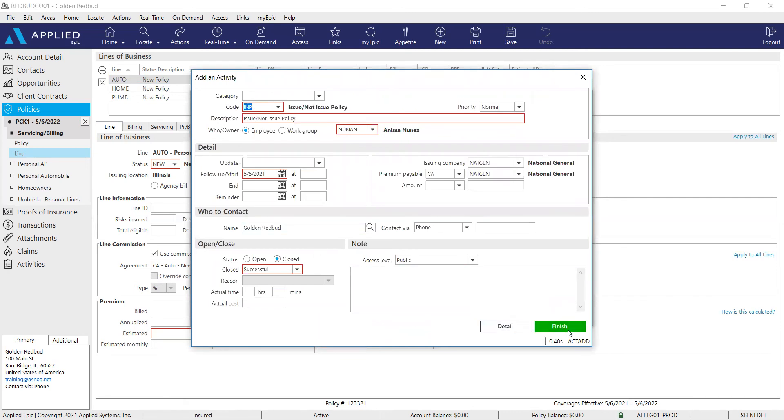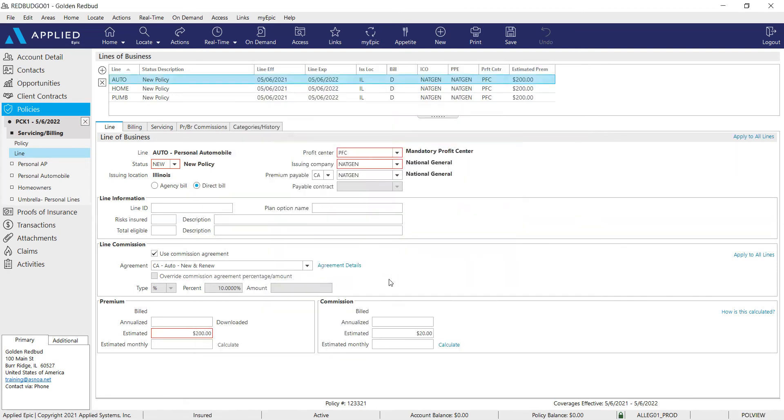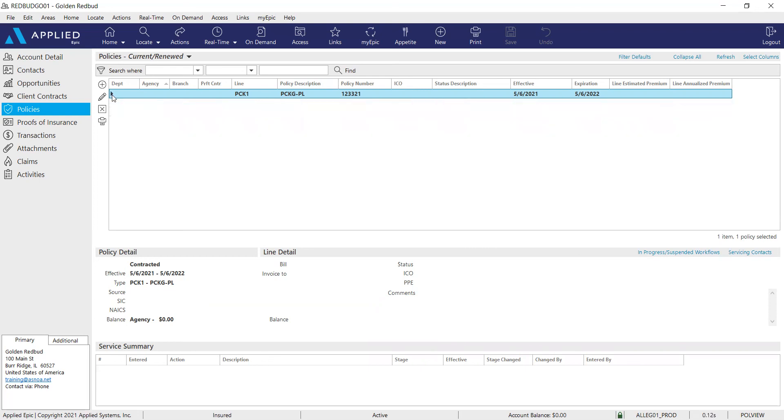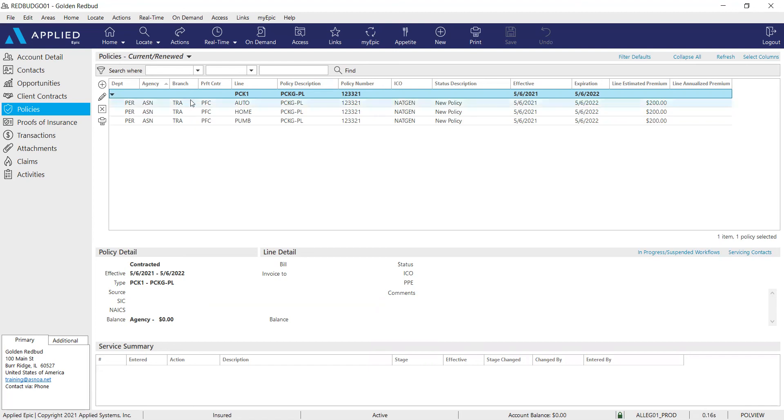And closing out my activity. I don't need this one open. And there you have it. So this is what our package policy looks like. It does look a little different compared to the monoline policies. We can see that the package line is bolded. And if we click this little chevron here, we can open up and expand to see what is in that package. So I hope you found this helpful on how to add package policies into EPIC.